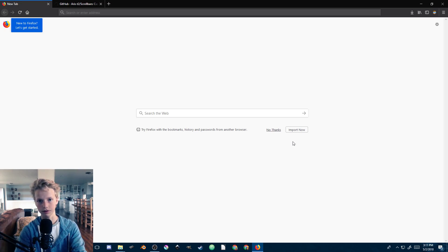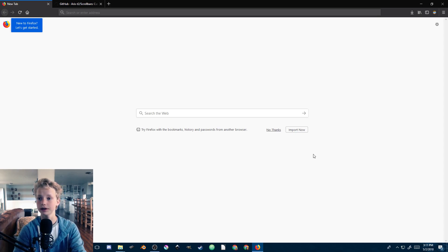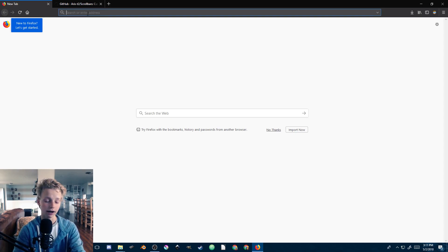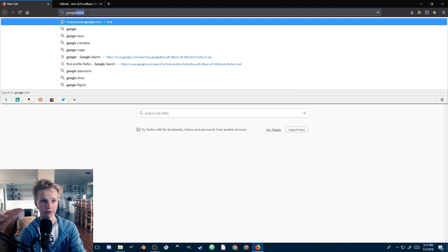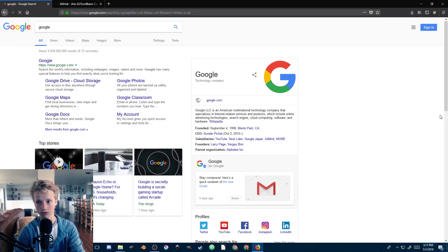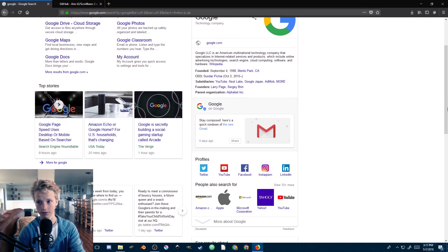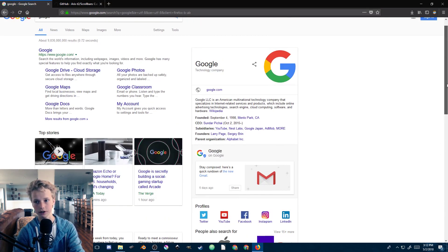Hey everyone, welcome back to another video. Today we're going to be removing scroll bars in Firefox, which took me forever to figure out. I personally hate scroll bars with a passion. Usually they're not too annoying - you can see it's just off to the side if you need to scroll up along the pages.